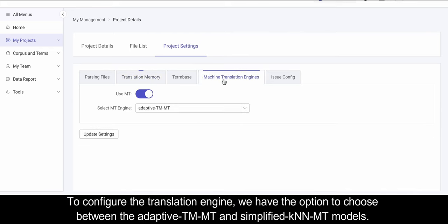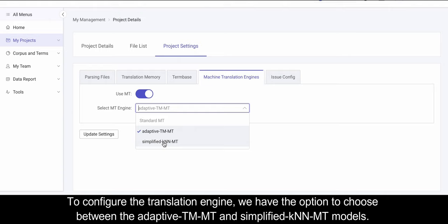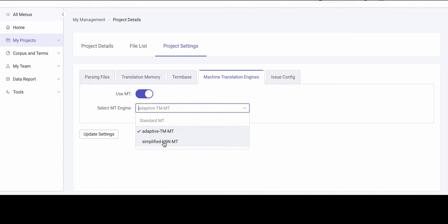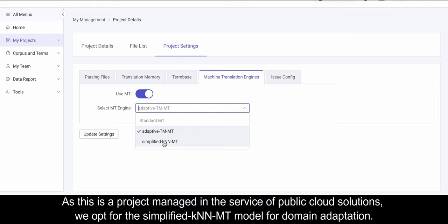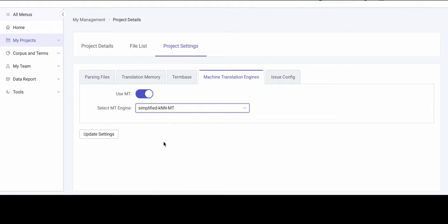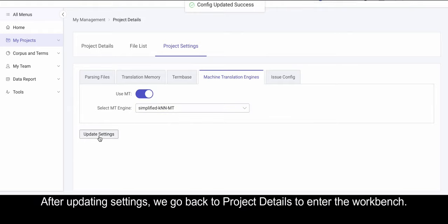To configure the translation engine, we have the option to choose between the adaptive TM-MT and simplified KNN-MT models. As this is a project managed in the service of public cloud solutions, we opt for the simplified KNN-MT model for domain adaptation.